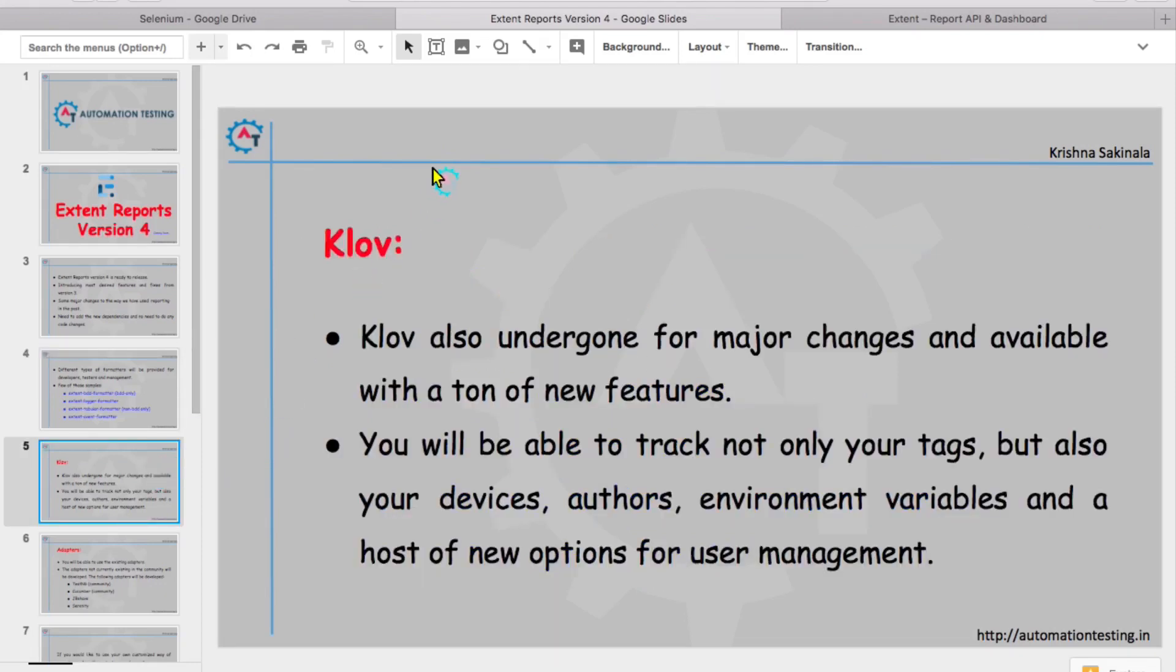...underwent major changes and is available with a ton of new features. They are going to introduce more features in cloud also. You will be able to track not only your tags but also your devices, authors, environment variables, and a host of new options for user management.